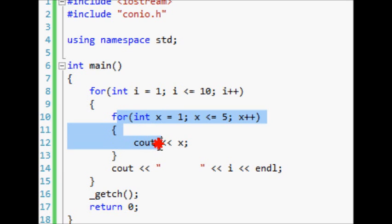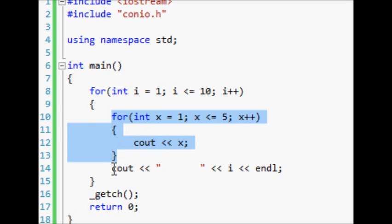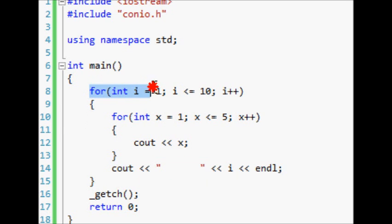And so the code inside of it is what it's going to run the first time, and since we have another for loop inside of this loop, it's going to run this loop right here to completion before it does this cout and then starts the outside loop again.